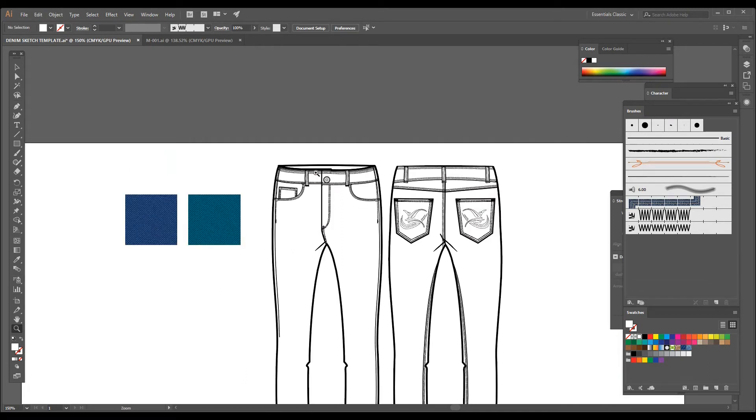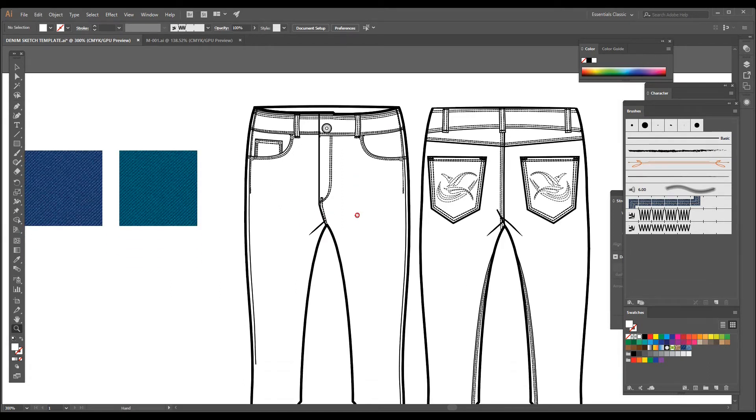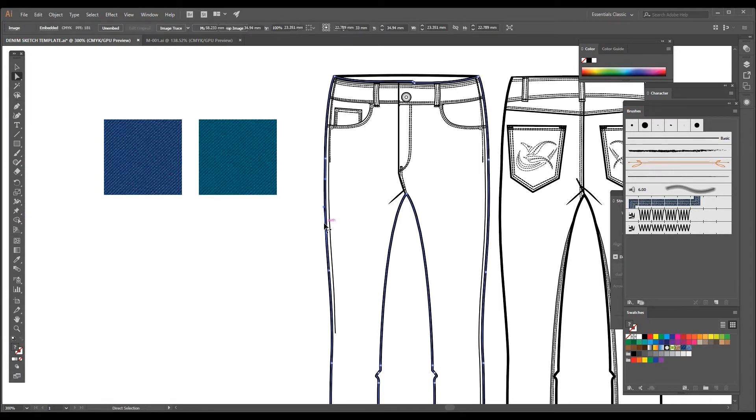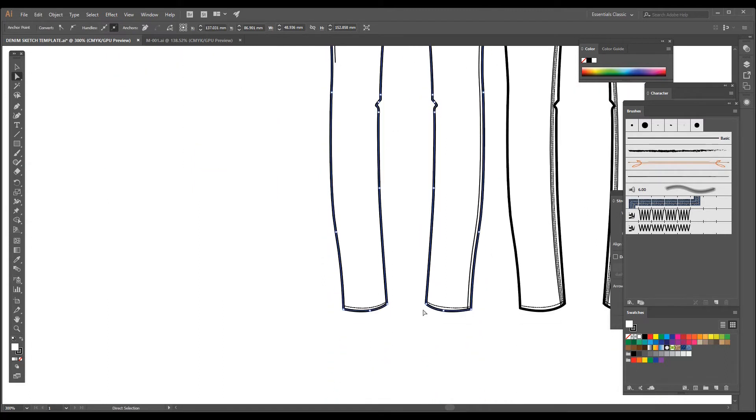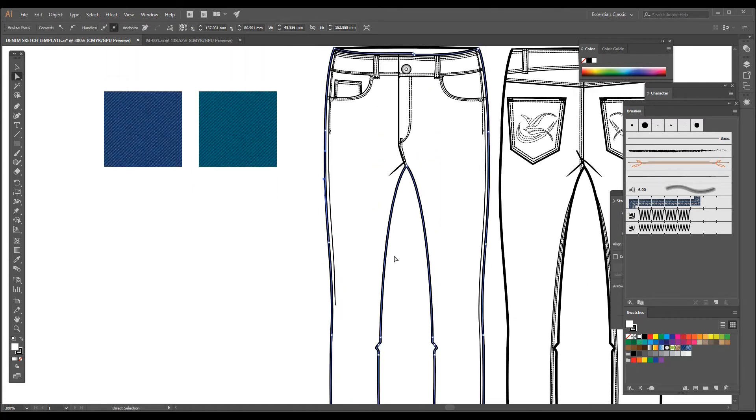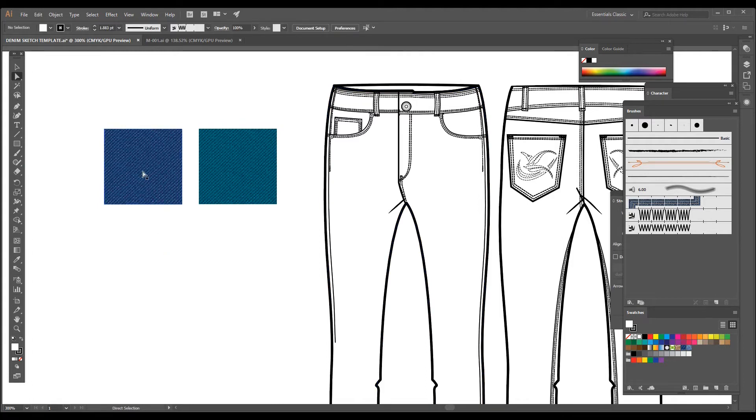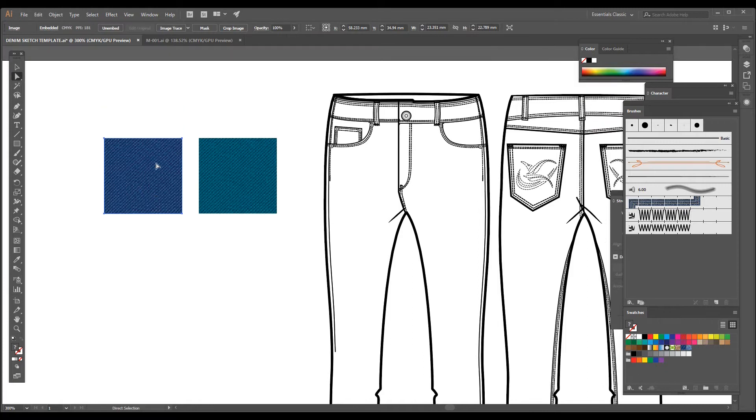When you have this denim swatch, you have to make sure that the flat sketch which you have made is in a compound area or in a container, so that you will be able to add this swatch in one click.